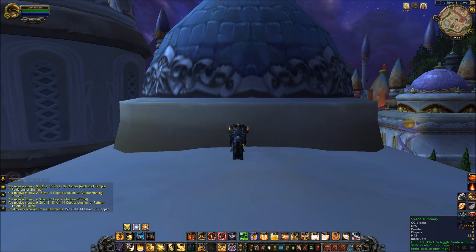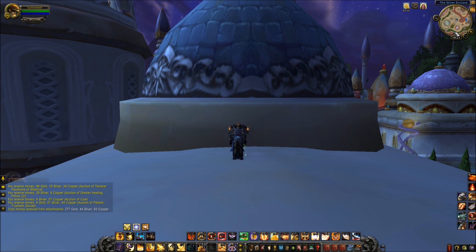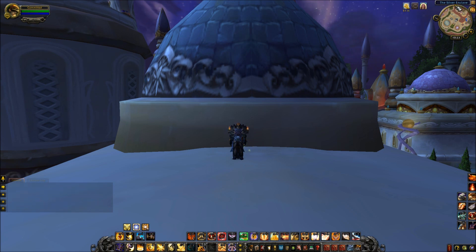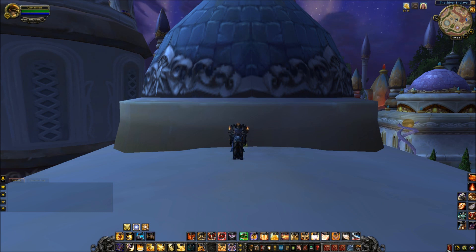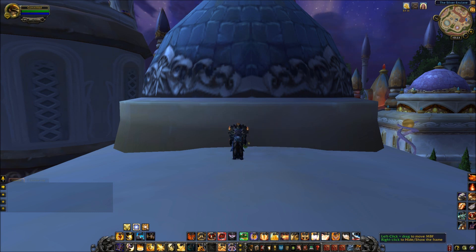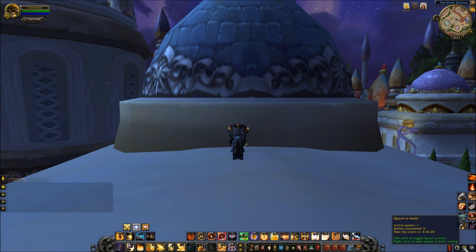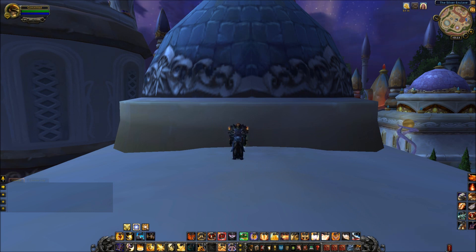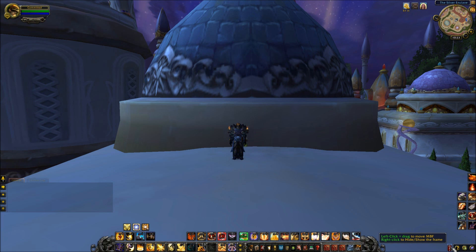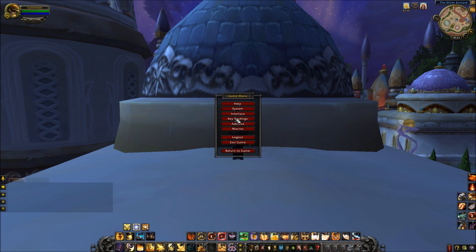We have Minimap Button Frame — this is my best friend. I have major OCD, as you guys should know by now — if I change a spec on a character I have a panic attack for like three days. I love a clean minimap. What Minimap Button Frame does is it takes anything that would be around my minimap and puts it in this movable, neat little box. I just keep it right there. You can close it by right-clicking, or open it. Because it's so small and I don't use that many minimap add-ons, I just keep it down there.